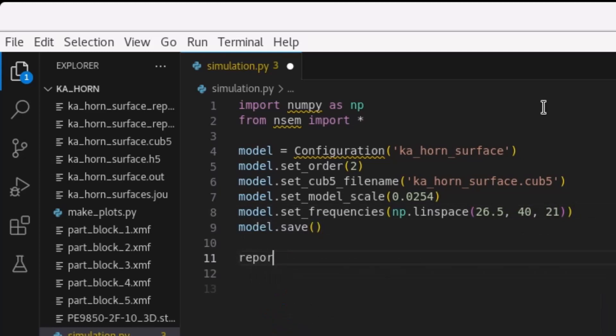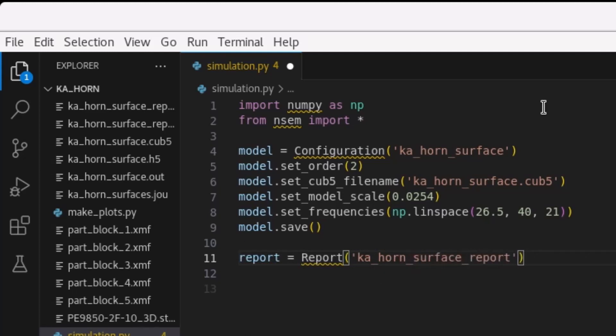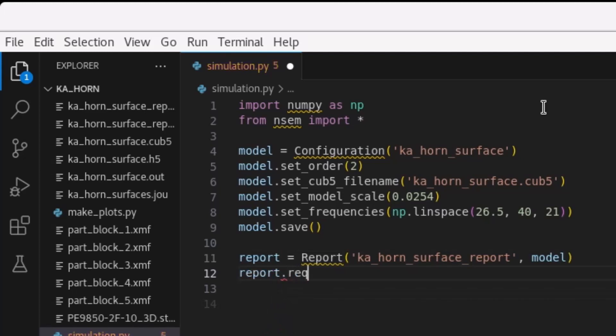The second stage of the simulation process is the report stage. First, we will create a report object by giving it a name and associating the report with the simulation configuration. This can be done by file name or with the actual Python object, as is done here.